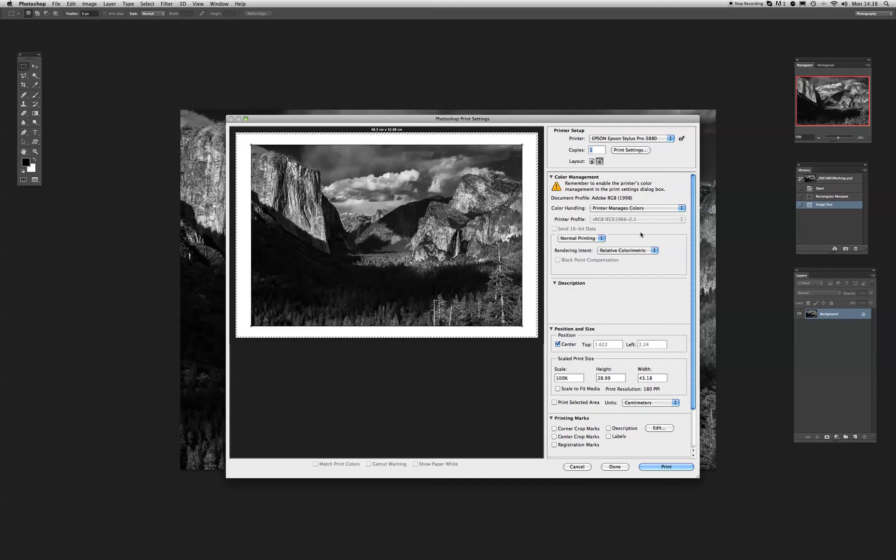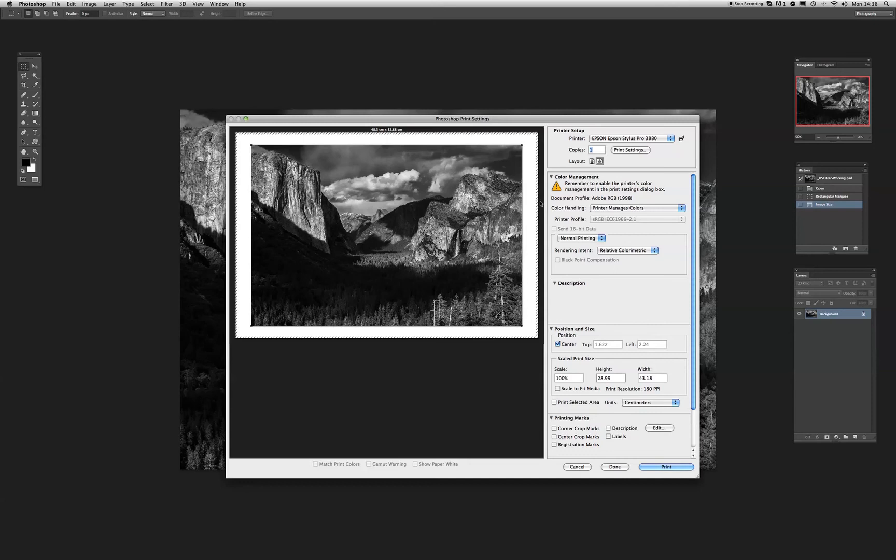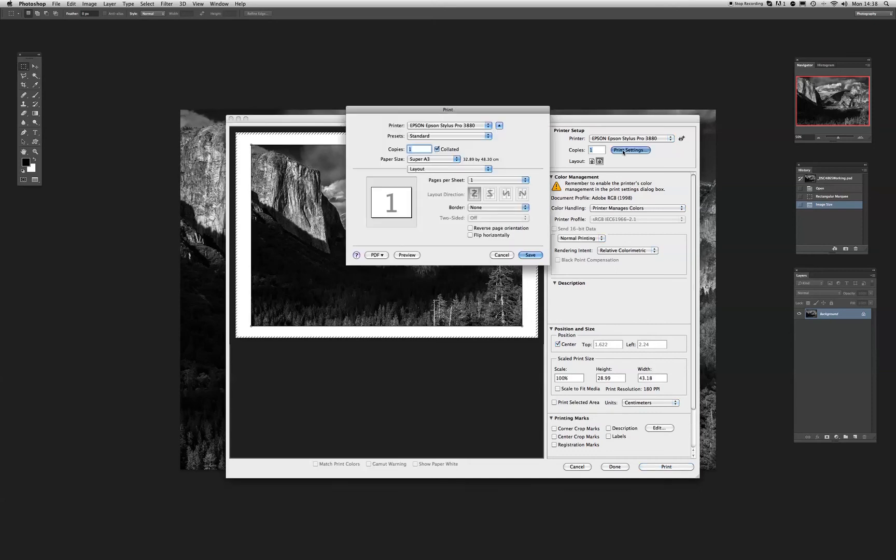So when we've done that, leave everything rendered intense as color metric, position size, this is all fine. Because as we can see from our little thumbnail here, our representation here, we know that the image is going to fit on the piece of paper. Now we move forward. We click on print settings.